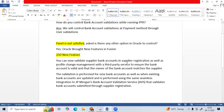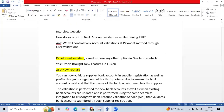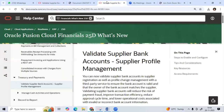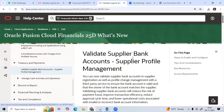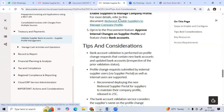It can now validate supplier bank accounts at registration and profile management time. Oracle recently partnered with JP Morgan to validate new bank accounts as well as existing bank accounts, performing the same integration. In 25D, Oracle has given under treasury payments level: validate supplier bank account and supplier profile management. You can try this and observe the new changes. Thank you.